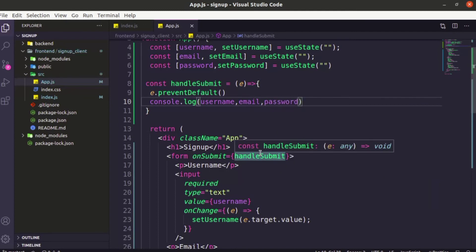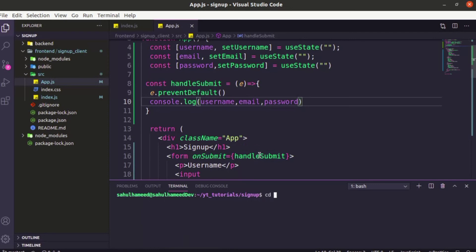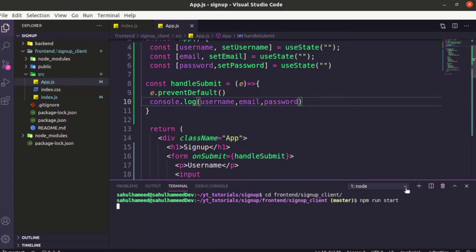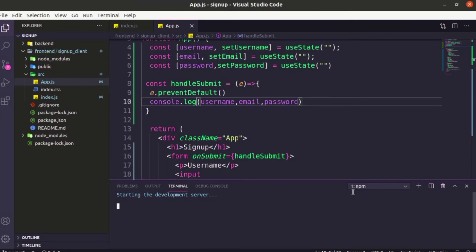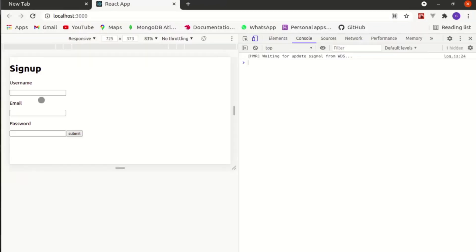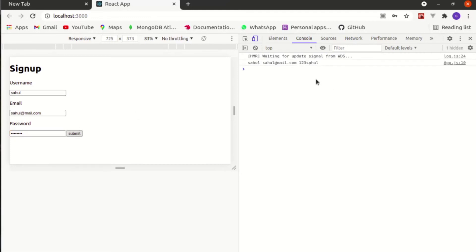Let's run our frontend React.js — get into the frontend folder, then the React project, and say 'npm run start'. Here you can see our frontend app is ready. Let's open the browser console with Ctrl+Shift+I. Enter a username — 'Sahul' or whatever — then an email, then a password like '123sahul', and hit Submit. You'll see username, email, and password logged in your console.